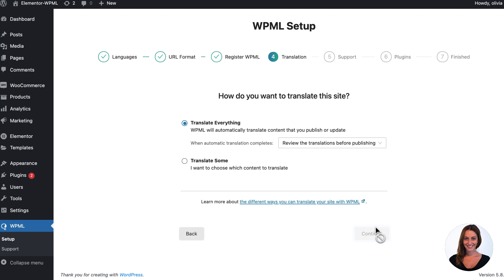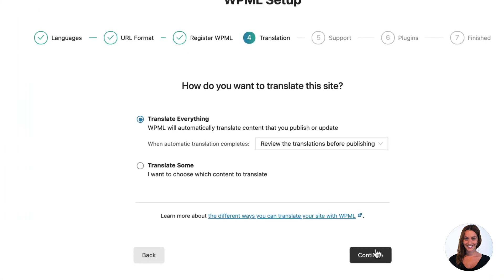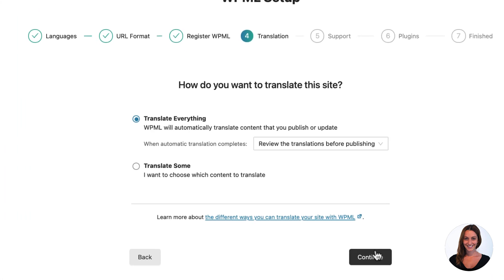Now is the important part where you choose how you would like to translate your site. You have two options: translate everything or translate some.